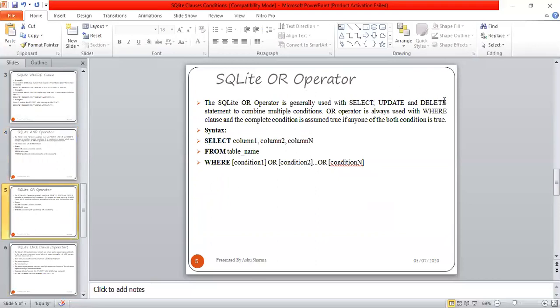The SQLite OR operator is a wonderful operator which is generally used with SELECT, UPDATE, and DELETE statements to combine multiple conditions. The OR operator is always used with the WHERE clause, where the complete condition is assumed true if any one of the conditions is true.